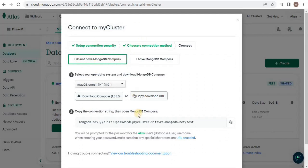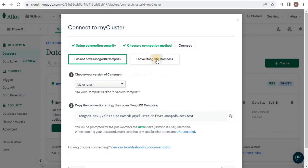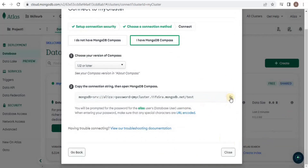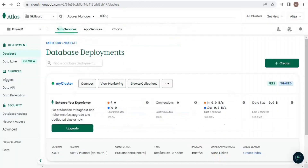I am going to select 'Connect Using MongoDB Compass' so that I can visualize the data. It asks if you have MongoDB Compass or not. If you do not have it, it provides a download link. I already have Compass, so I will select that option. It has now provided me the connection string which I will use to connect to the database using MongoDB Compass. I'm going to copy this and close the dialog.